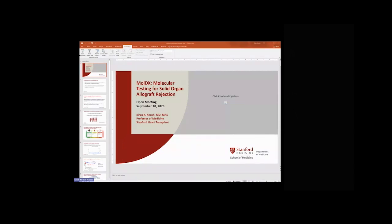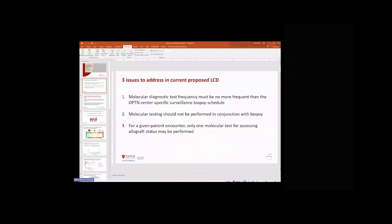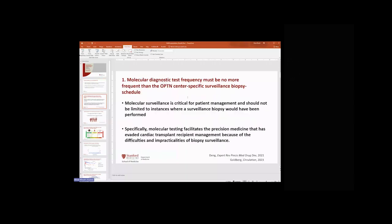There was a brief technical interruption as the presentation slides were not advancing for viewers. After a moment, the slides were corrected and Dr. Kush resumed his presentation.